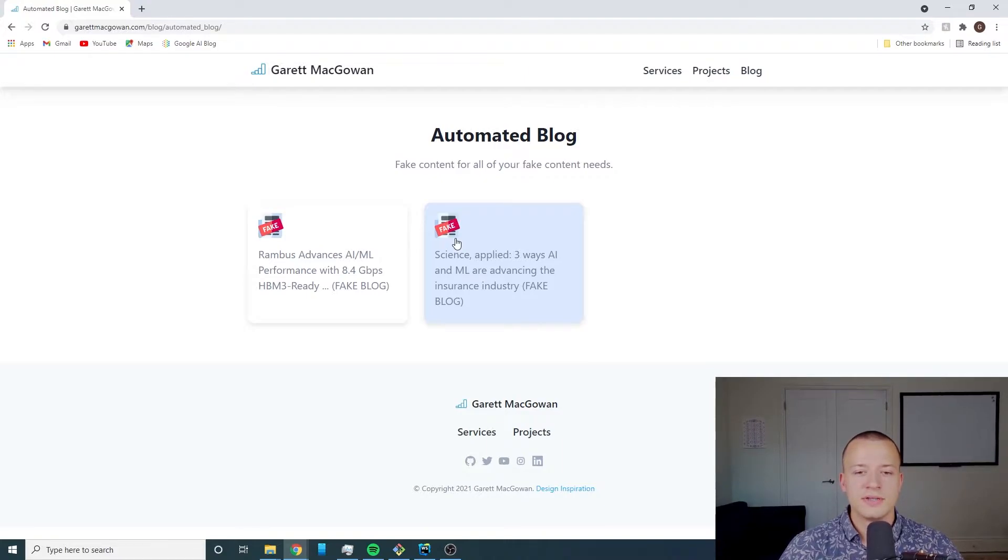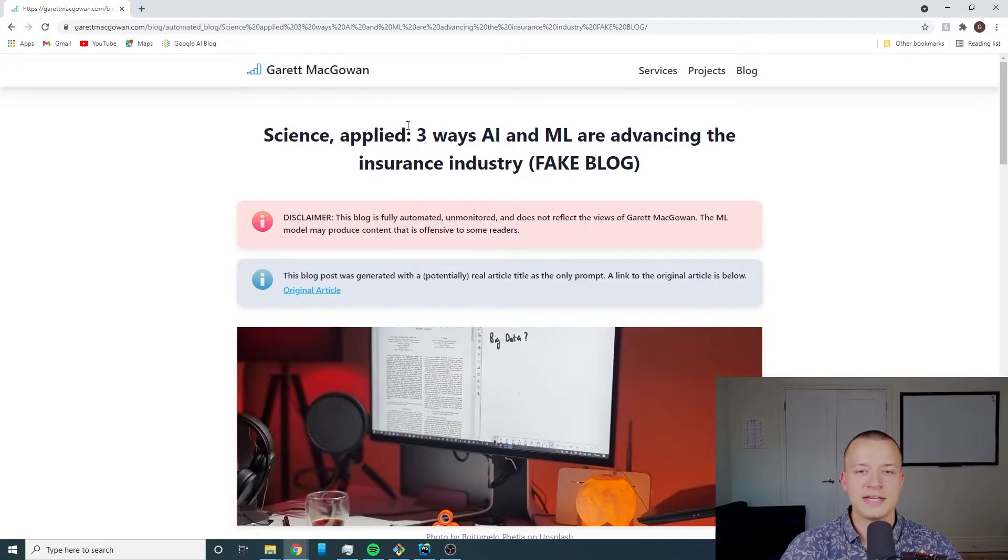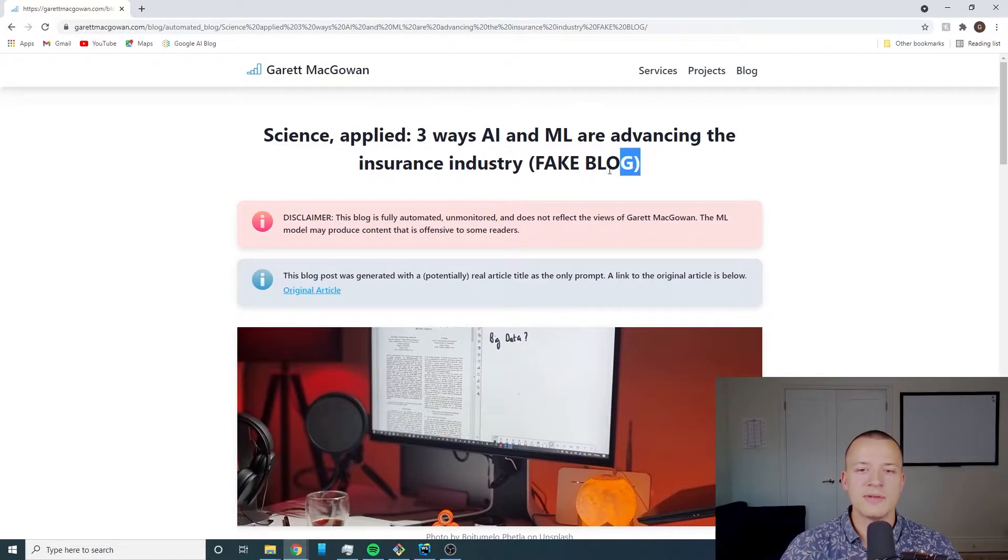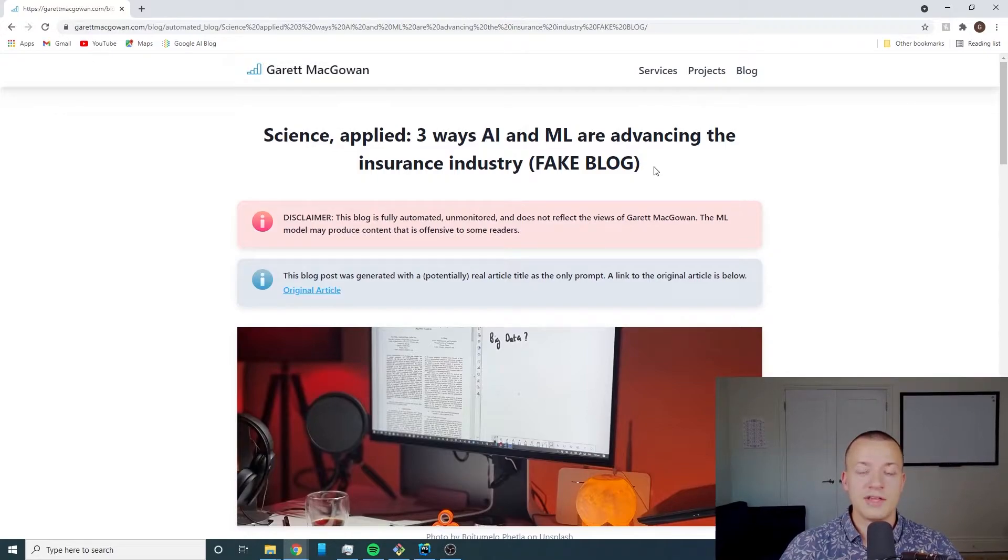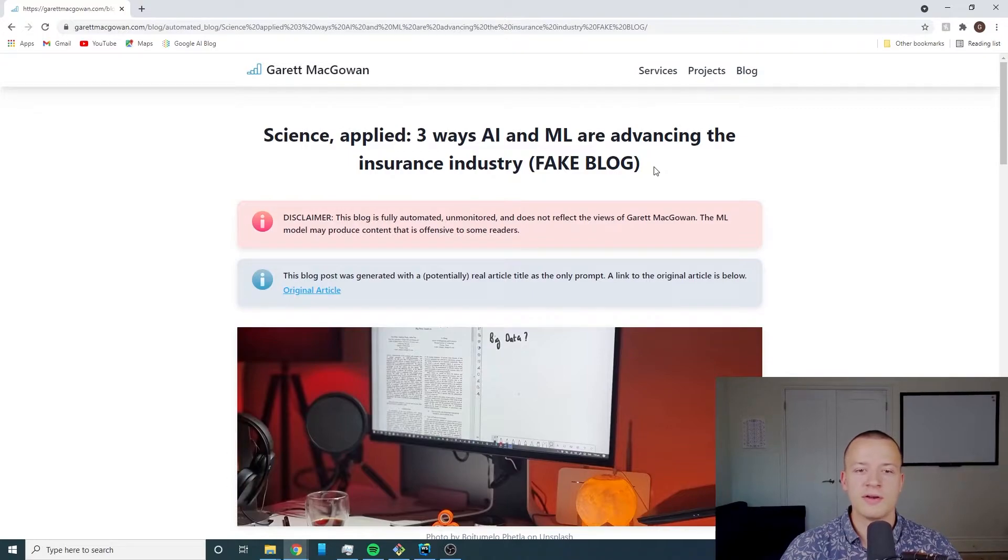So let's click into one of these here. You'll see we've got the title of the blog post. Again I'm mentioning that it's a fake blog here, and if you watched video one you would know that this title came from a real article.